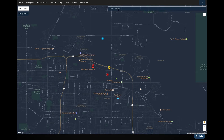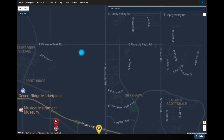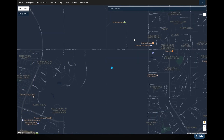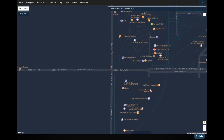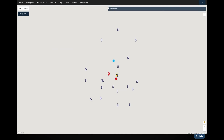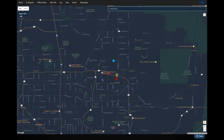The other thing we have is a search bar. This gives us the ability to search addresses — for example, East Pinnacle Peak Road and North Scottsdale Road — and it will take us to that location. A patrol officer or dispatcher can easily search different locations. You can do intersections, physical addresses, or general information, like searching for all Chase Banks, and it will display all Chase Banks in the area.